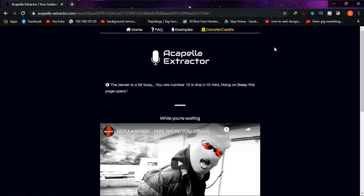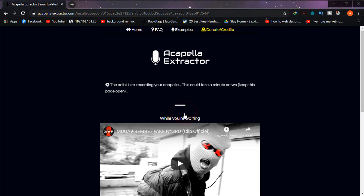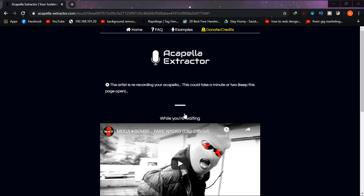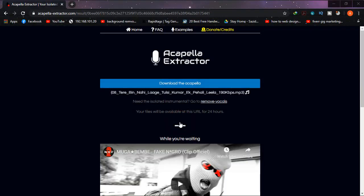It will let you know when the music is processed. As you can see it's saying the server is a little busy and I'm in a queue — just wait patiently if that happens. Now it's saying the artist is recording your acapella or vocals only, and this could take a minute or two. Keep this page open in order to get the file.